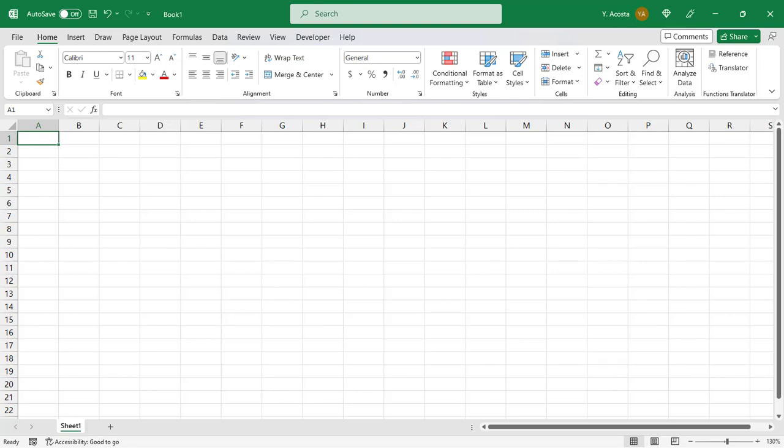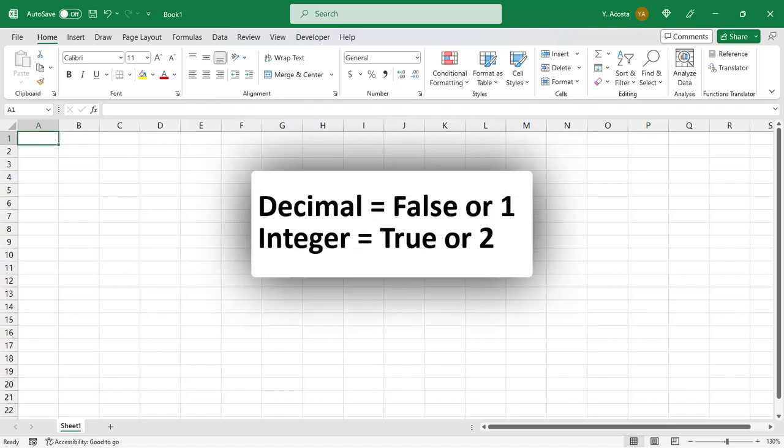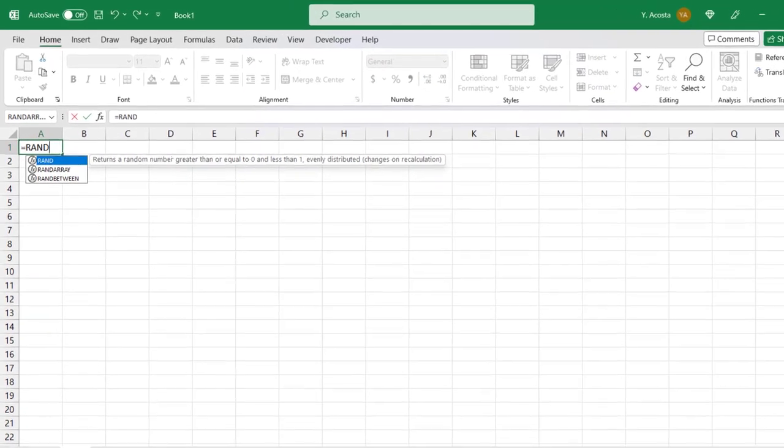But if you want for your random values to be formatted as integers, you'll need to select that in the final argument. You can do that either by typing TRUE or the number 2 for this argument.